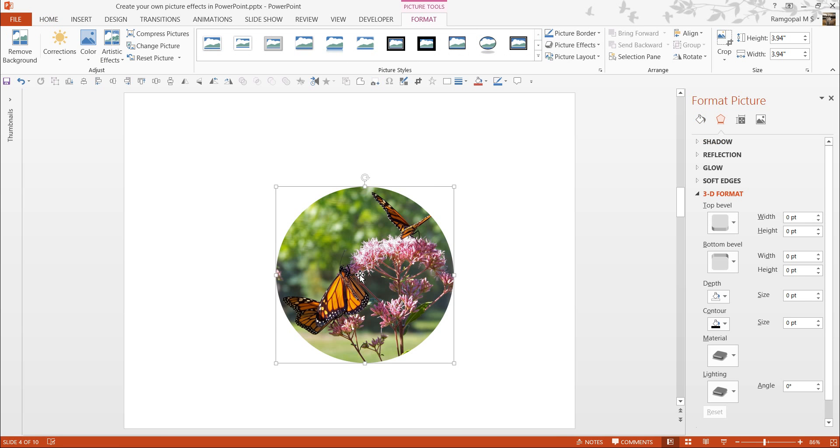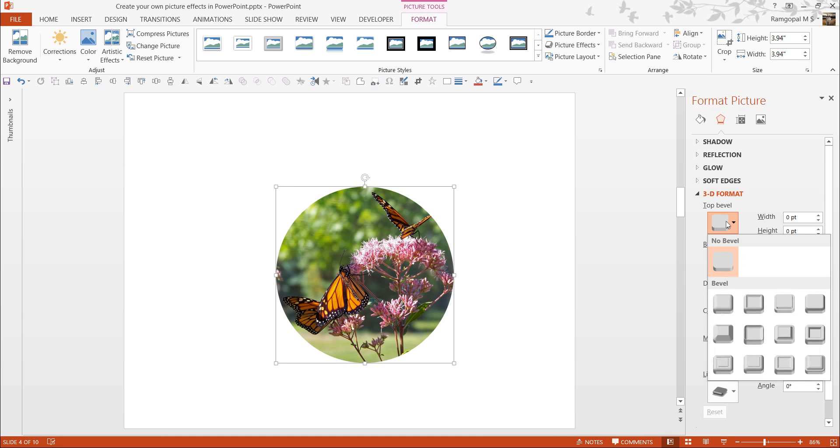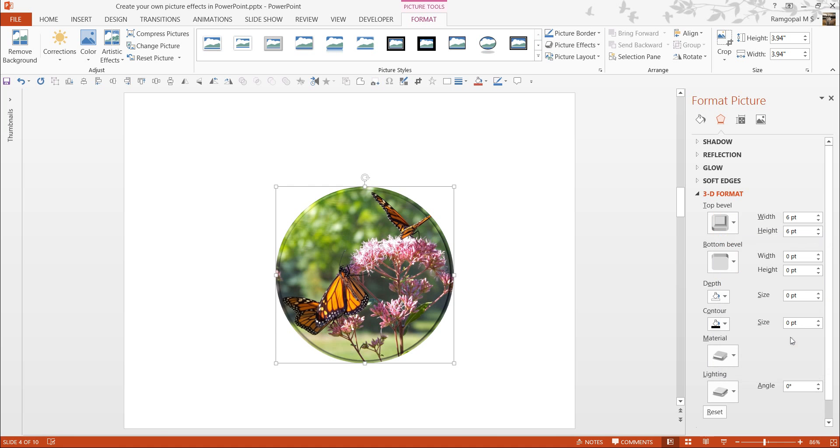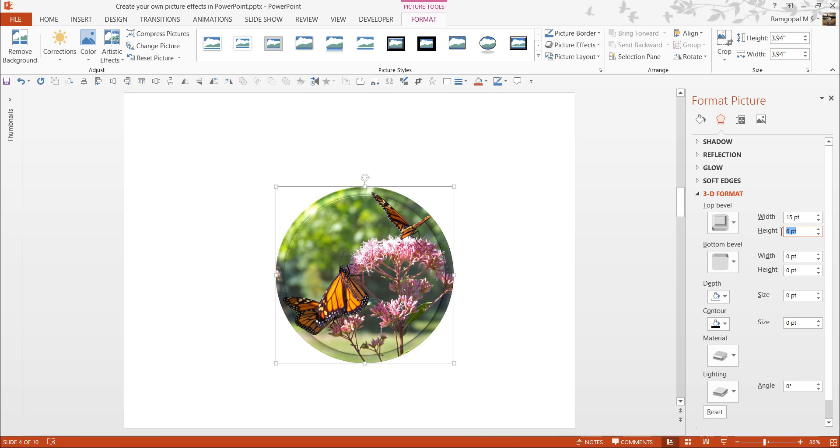The next thing is, I want to apply a bevel effect. The bevel effect that I would like to choose is the top bevel, and maybe this one called convex. So, that looks good. Now, instead of the simple 6 by 6 as width and height, maybe I can have 15 as the width, and height maybe 9. So, that looks good.